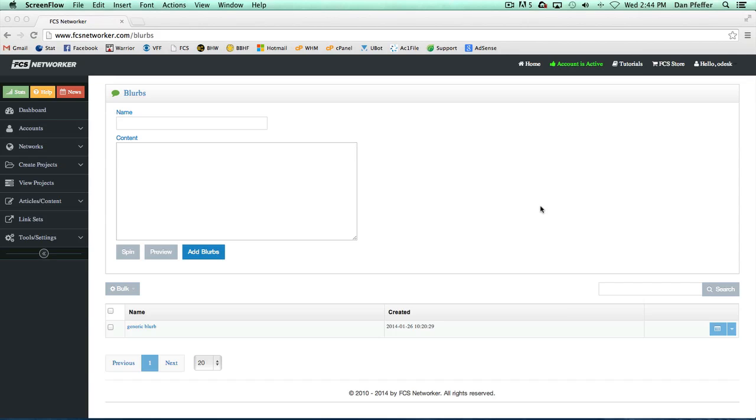All your saved blurbs will be on this page, and if you want to add blurbs before creating a project, you can do it from this page.